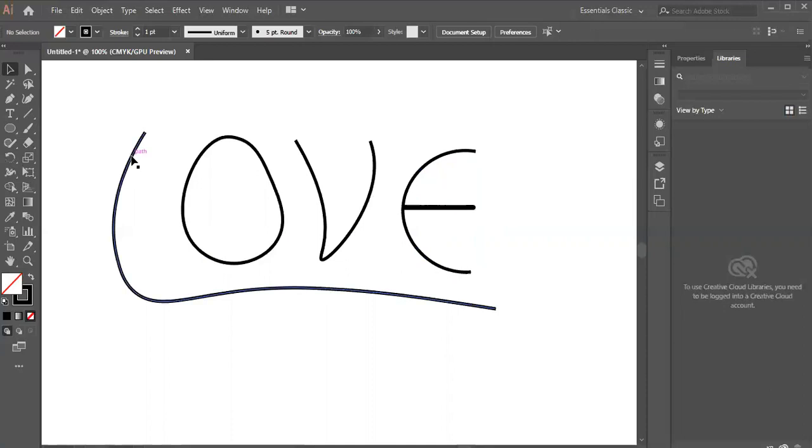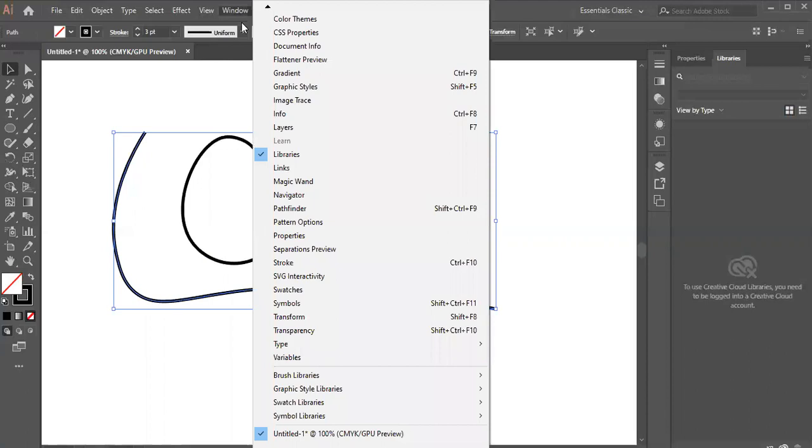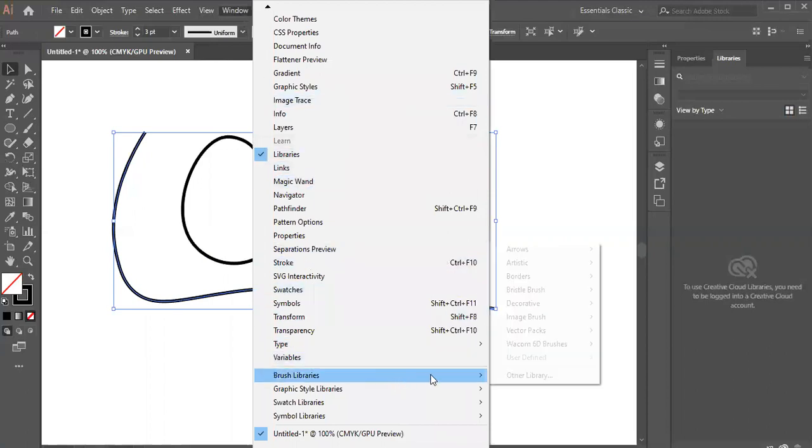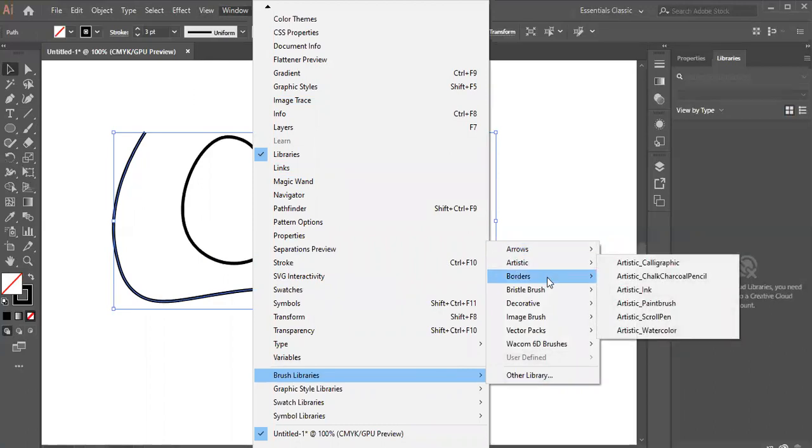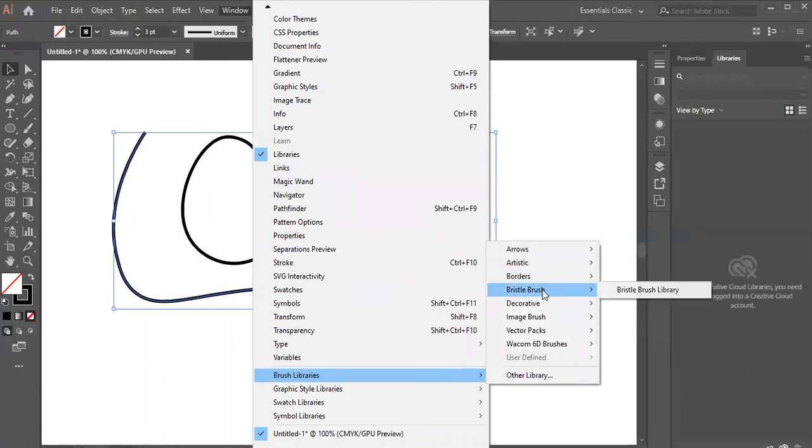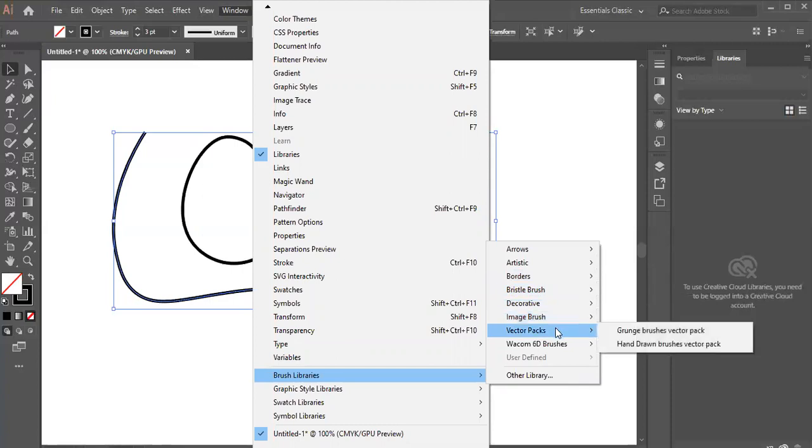Now we will implement brush libraries. Let's select one. I'll select L and go to the window to see brush libraries. The libraries are: artistic, borders, bristle brush, decorative, image brush, vector packs, and vacuum 60 brushes.